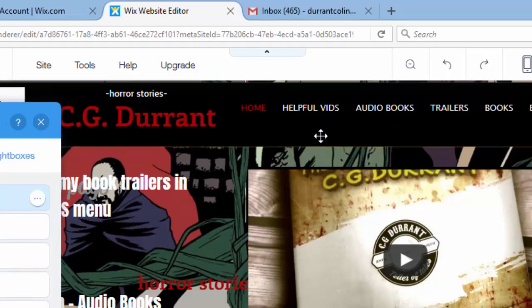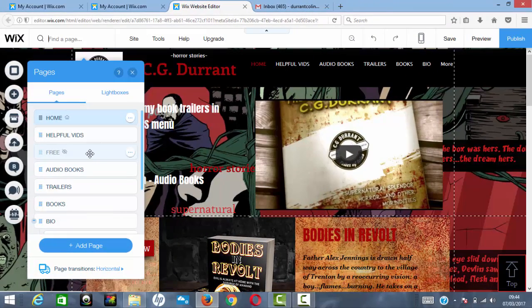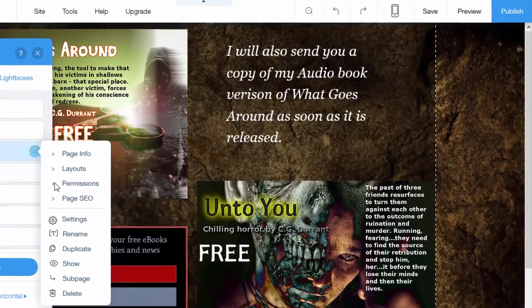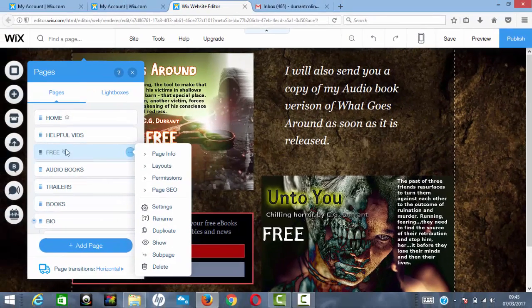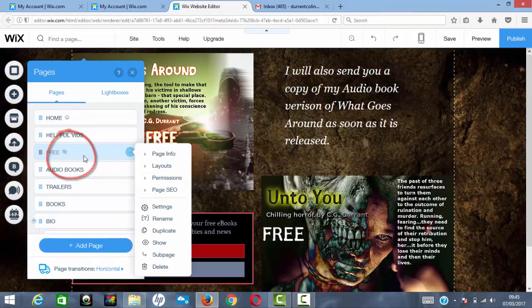Once you've created the new page, go into its Settings. Click on 'Show' — initially it will be visible, so you click that to make it invisible on your site. It cannot be viewed in the traditional way by visitors, which is what you want. You'll see a little eye with a line through it, indicating it won't appear in your site's heading menus.